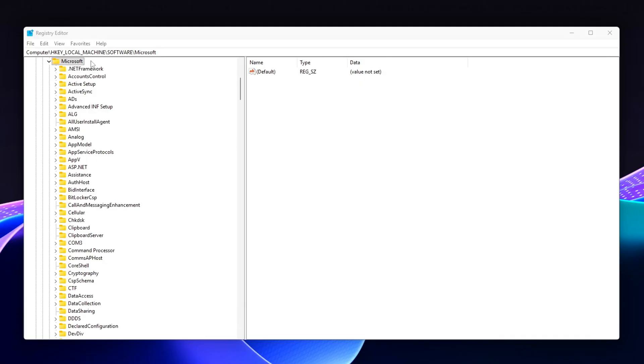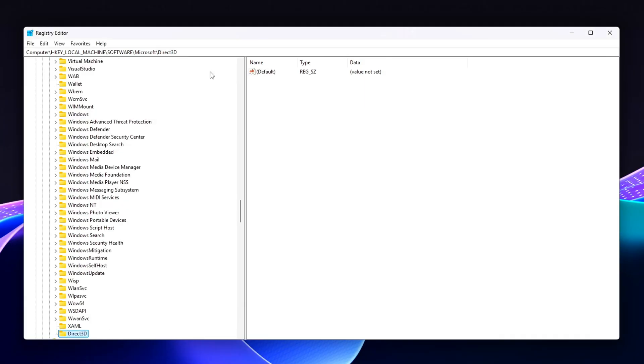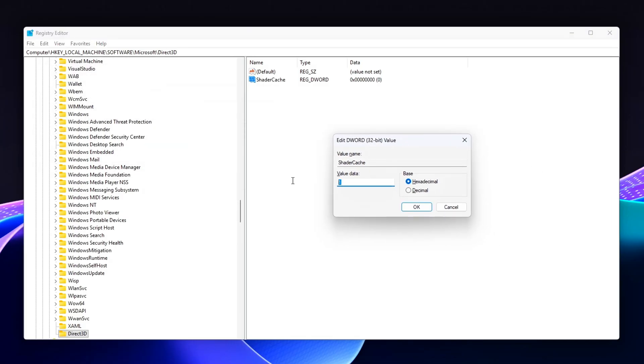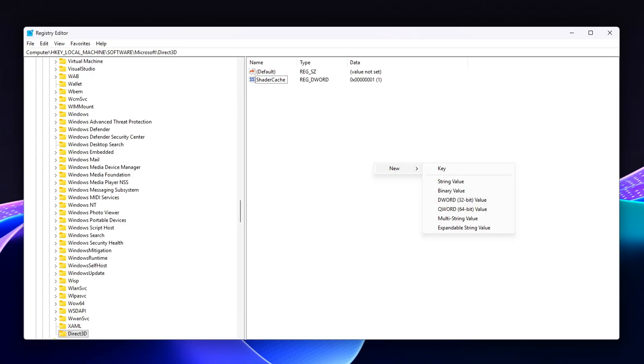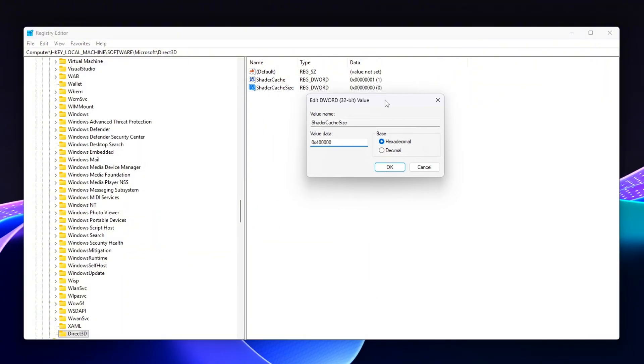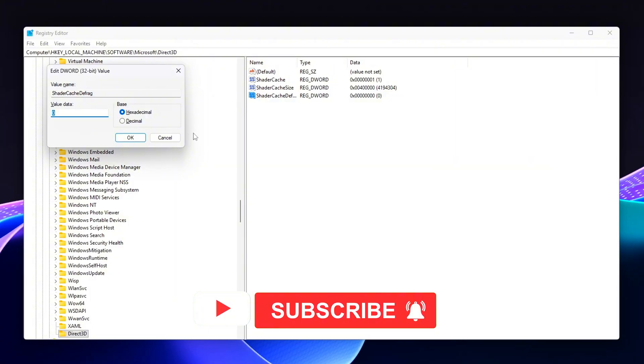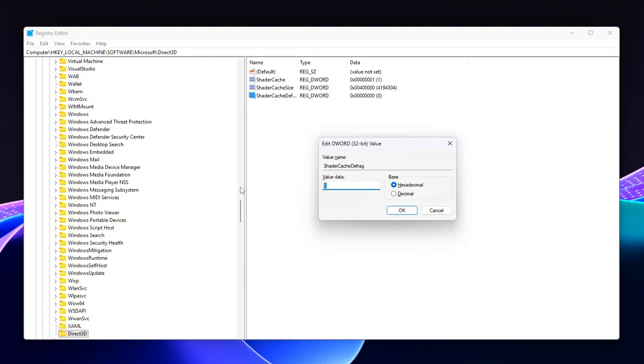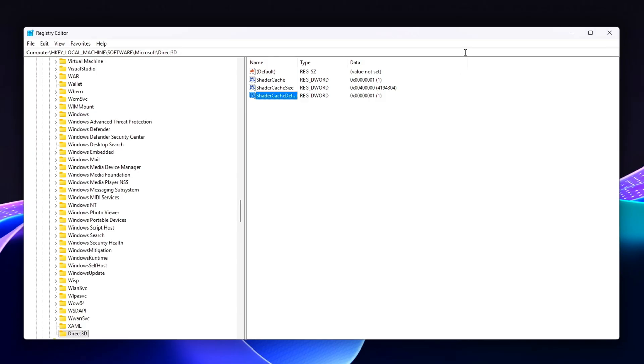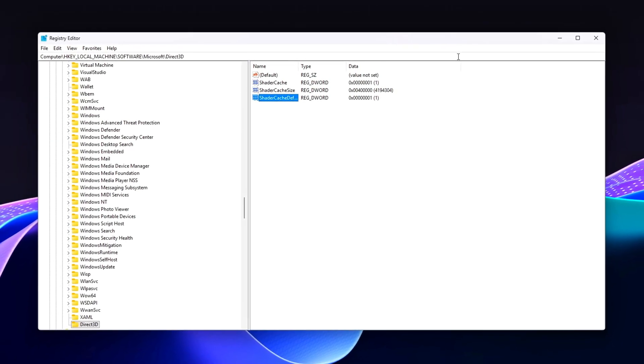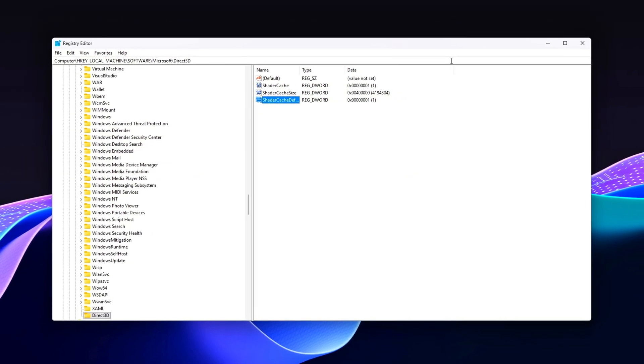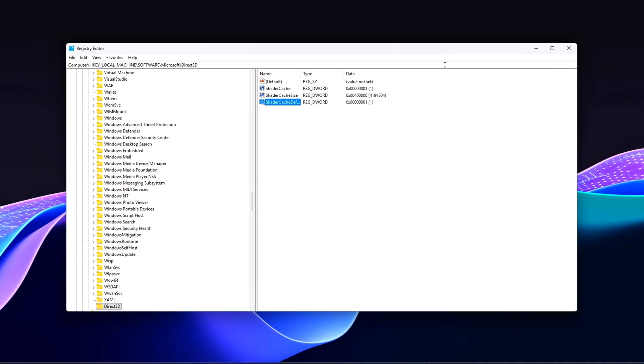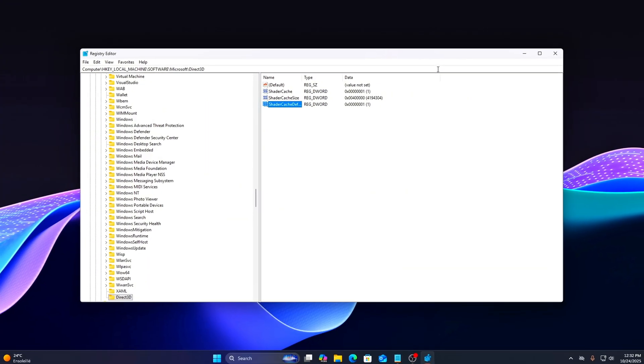Now, inside that key, create or modify these DWORD 32-bit values. Shader Cache 1 enables persistent shader caching, so shaders stay stored instead of being rebuilt every time. Shader Cache Size 0x4000000 sets a 1 gigabyte cache limit, giving DirectX enough space to keep compiled shaders for faster reuse. Shader Defrag 1 activates periodic cache defragmenting, keeping the cache clean and efficient over time. If you decide you don't want these settings anymore, you can easily revert by setting all three values back to 0 or deleting them entirely. This small adjustment helps DirectX manage and rebuild shader data more efficiently, which can noticeably reduce stutters during the first load of games or applications. It's an optional tweak, but if you're after smoother performance and faster shader compilation, it's definitely worth trying out.